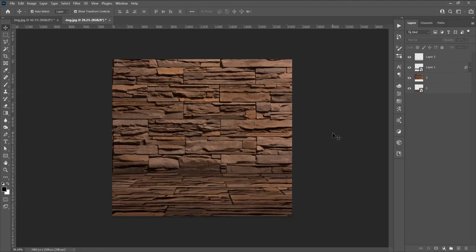And this was the tutorial for how to create a perspective background from one image in Adobe Photoshop. If you liked this tutorial, don't forget to subscribe to this channel for more graphic design tutorials. Thank you.